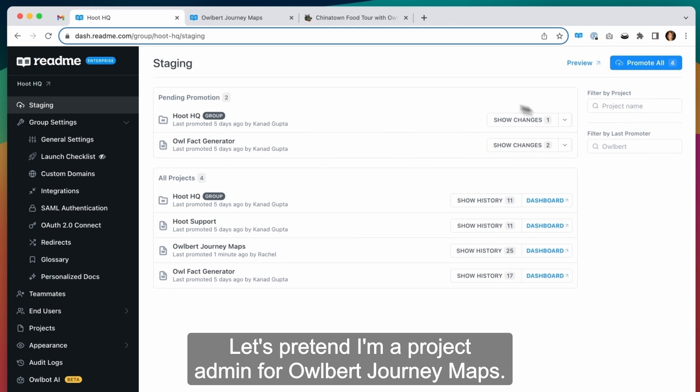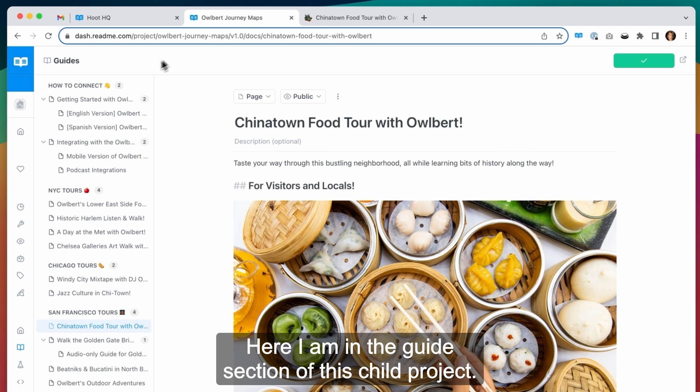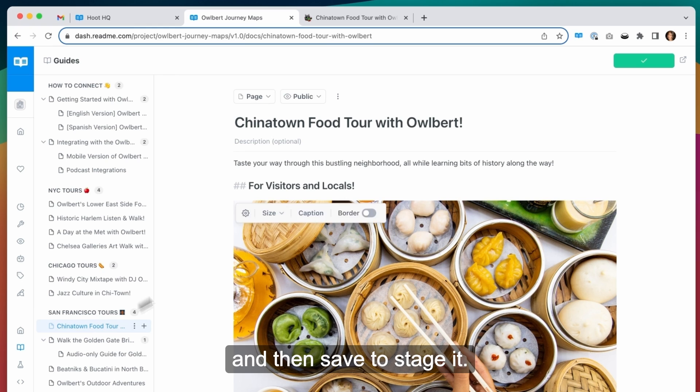Let's pretend I'm a project admin for Allwords journey maps. Here I am in the guide section of this child project. I'll make a few tweaks to this page and then save to staging.